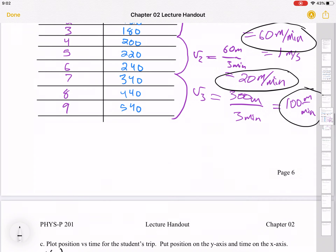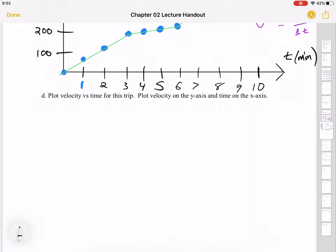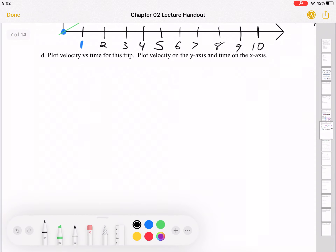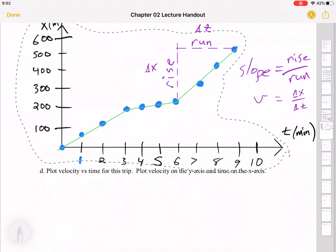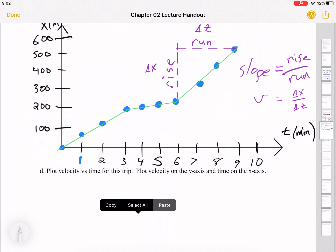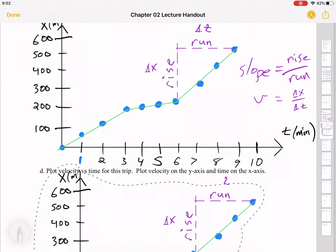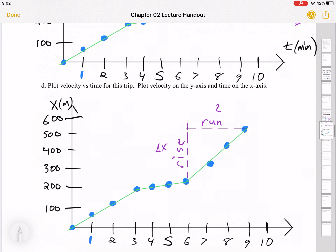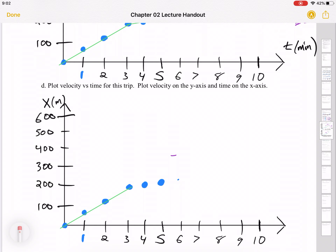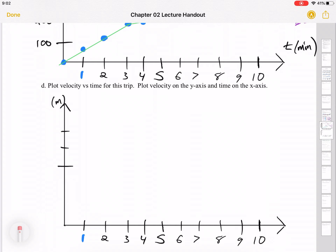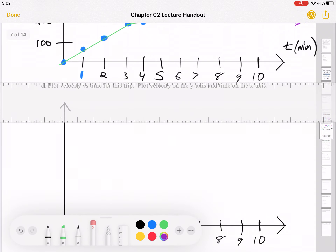The next thing I'd like to do is plot velocity versus time for this trip. I'll copy the axes and paste them, lining up the time axis so the two graphs share the same time scale. I'll erase the vertical axis since it doesn't have to be the same thing. The intention is for the time axes to line up — three lines up with three, more or less.